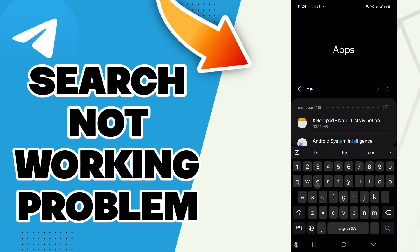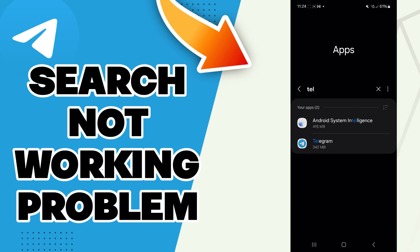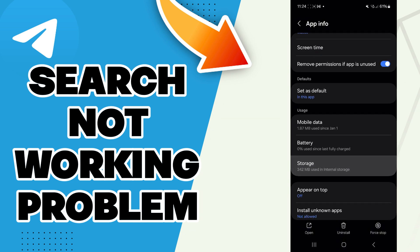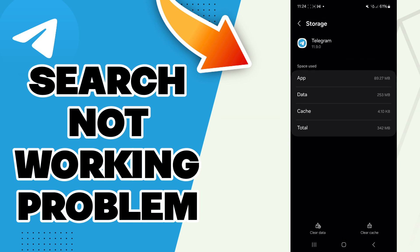Search for Telegram, then go to storage. Here you will find the clear cache option - click on it.